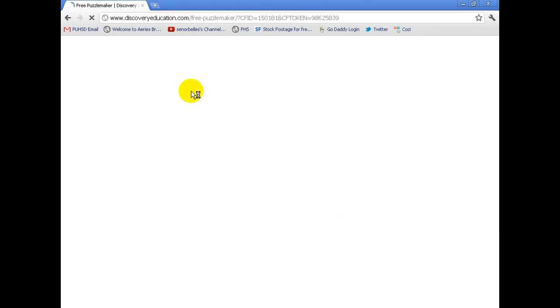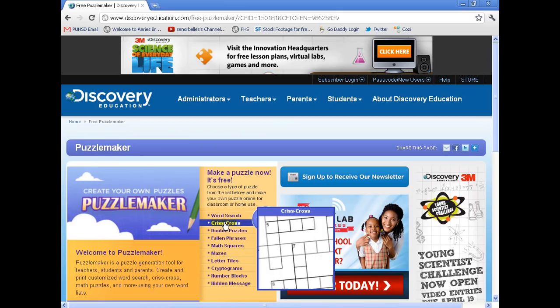Just open up the web browser and type in puzzlemaker.com and it's going to take you to a website that has a lot of free stuff that you can use. This is from Discovery Education.